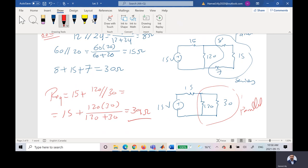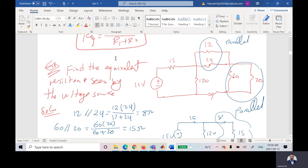For the midterm or final exam, you don't need to redraw every step. You can state which resistors are in parallel or series and combine them mentally step by step. Just write the key equations. If you know how to find the equivalent, writing only the calculation steps is fine.